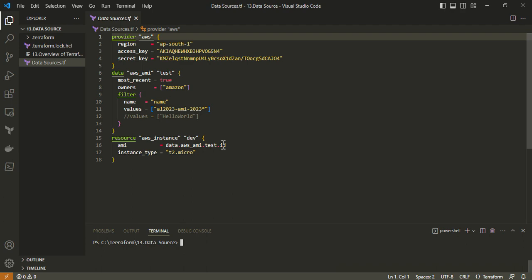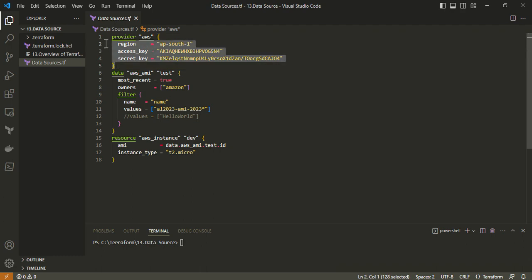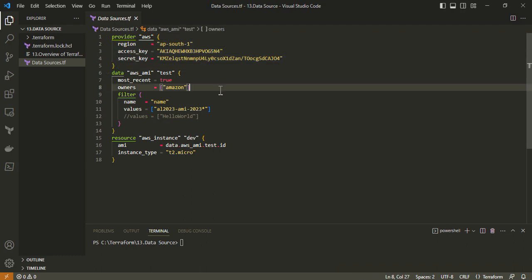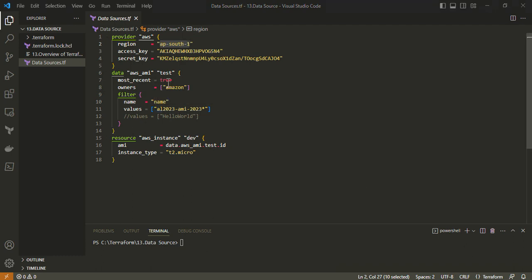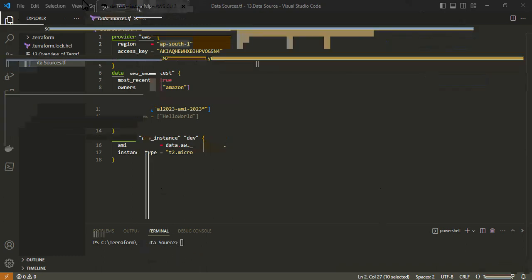I have the Terraform configuration file ready. This is the provider block and I am creating an EC2 instance in the ap-south-1 region, fetching the image from that region. I have also specified 'most_recent = true'.